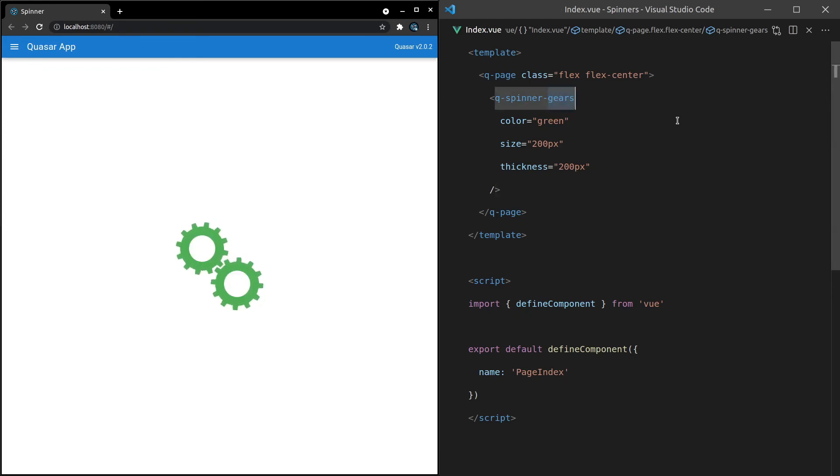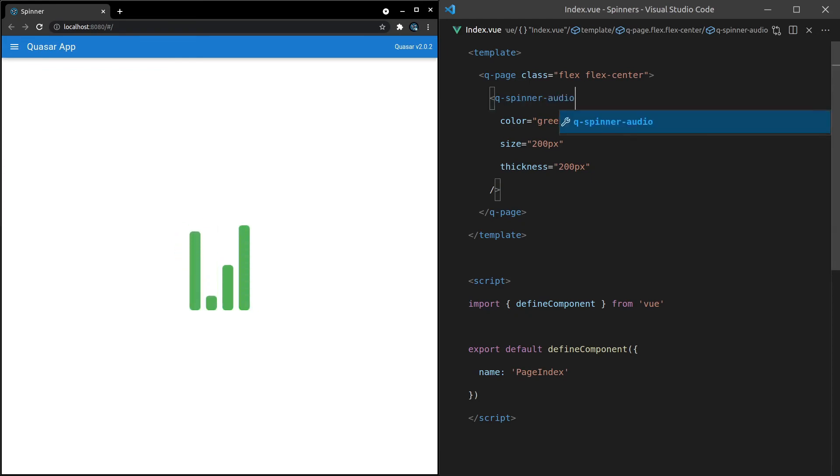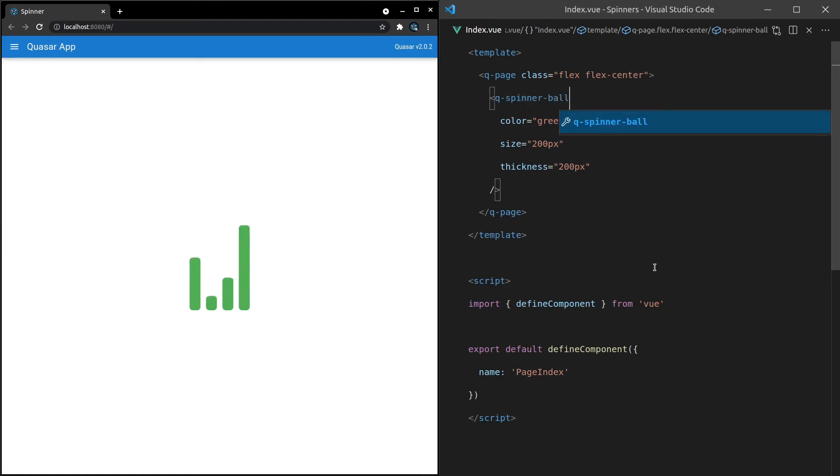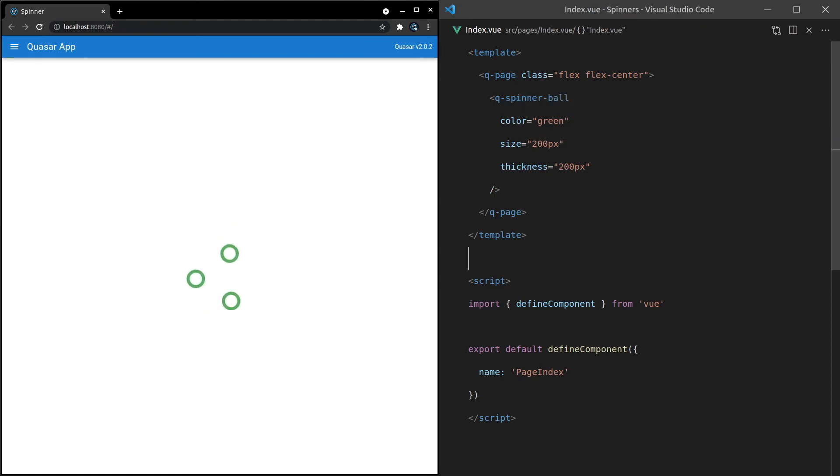We've also got Audio. There we are. And the last one I'll show you is the Ball Spinner. Yeah, cool.